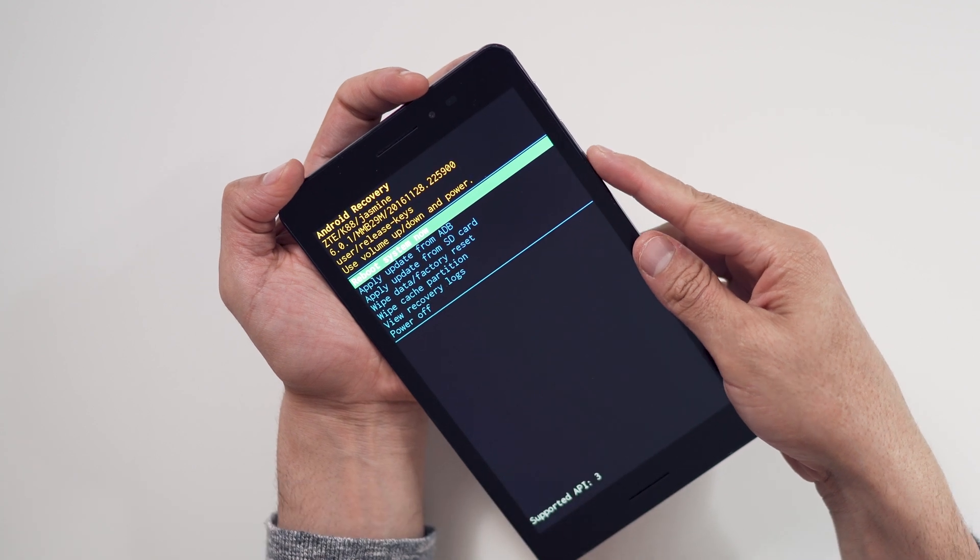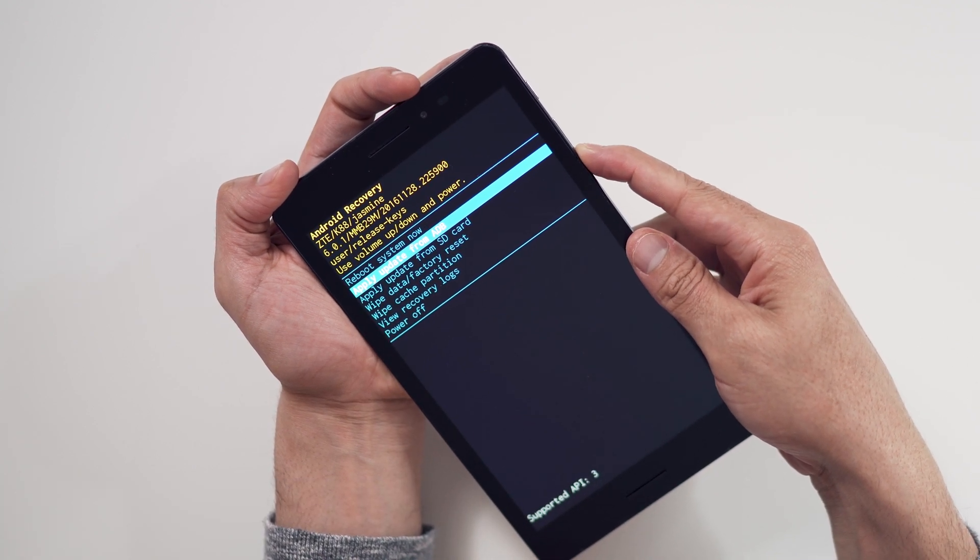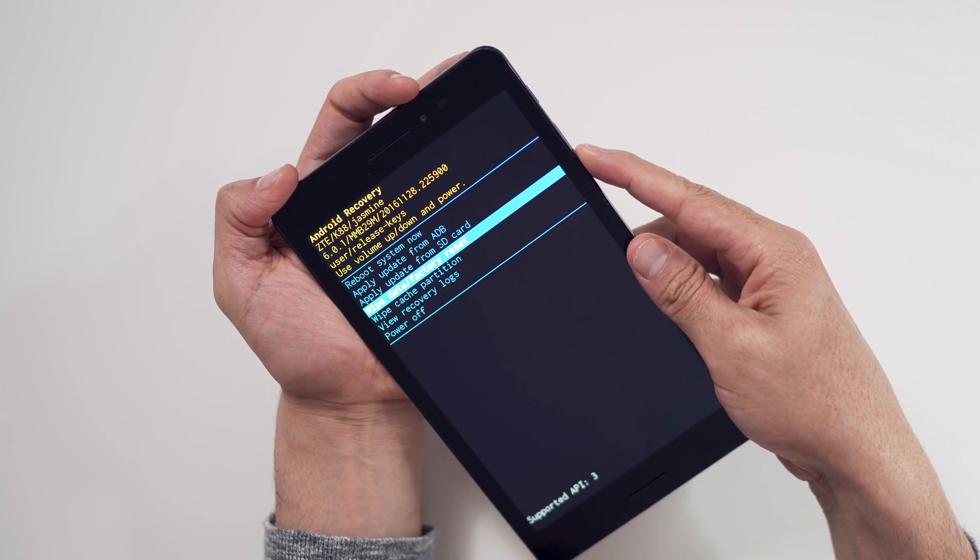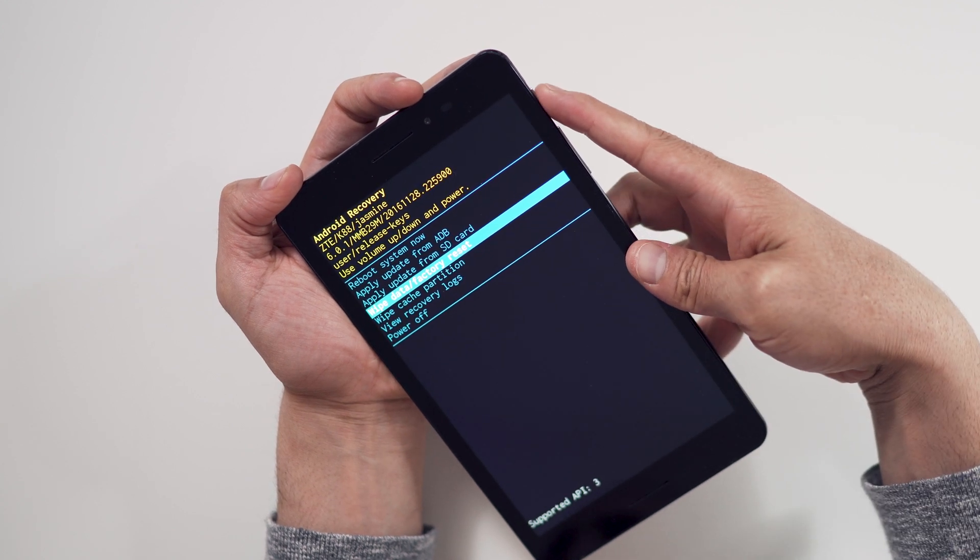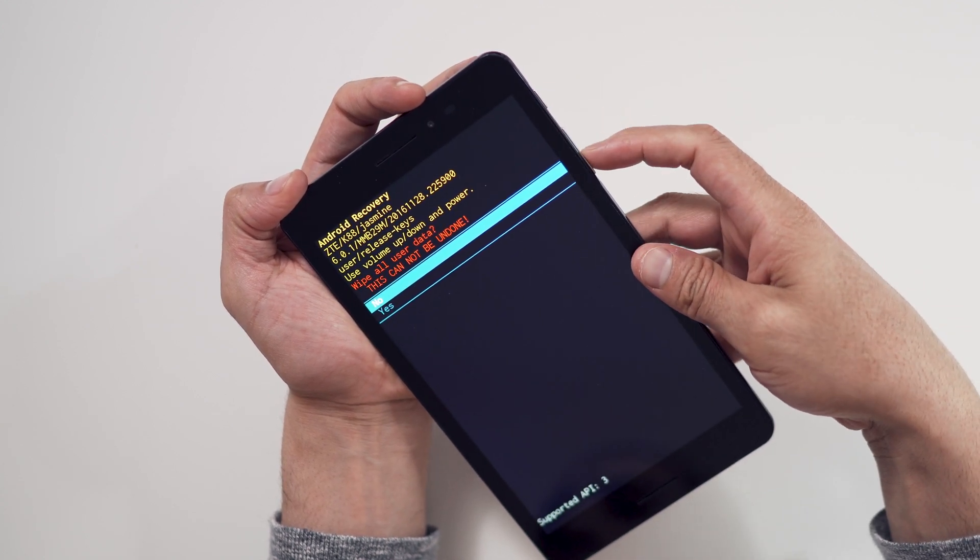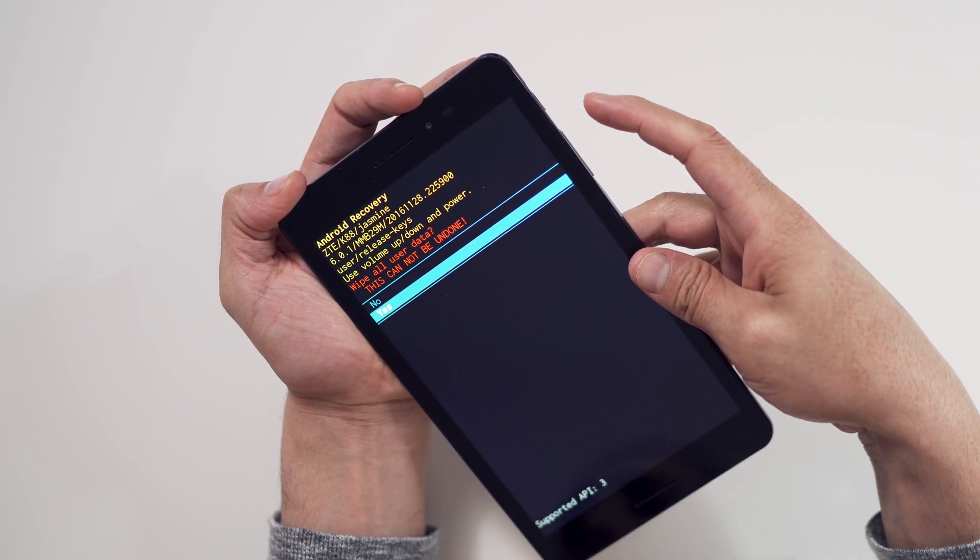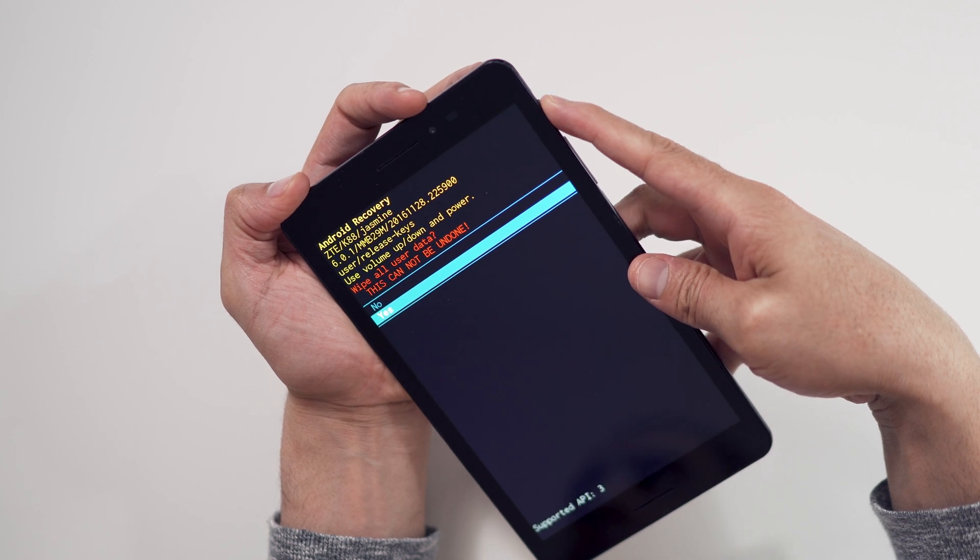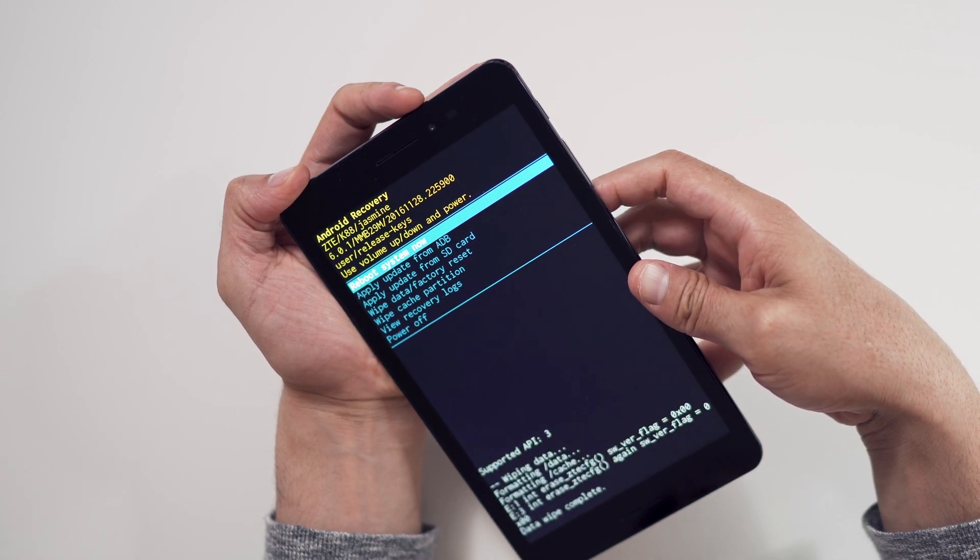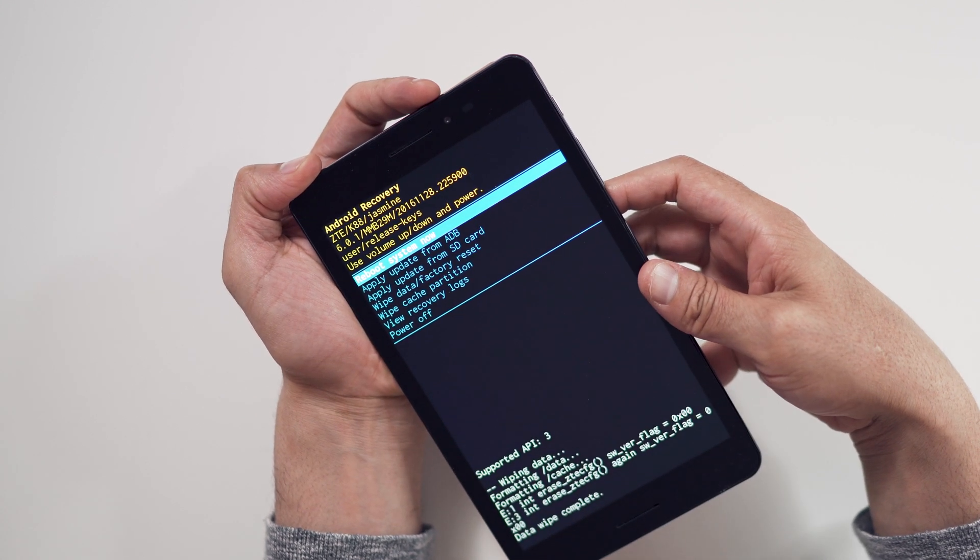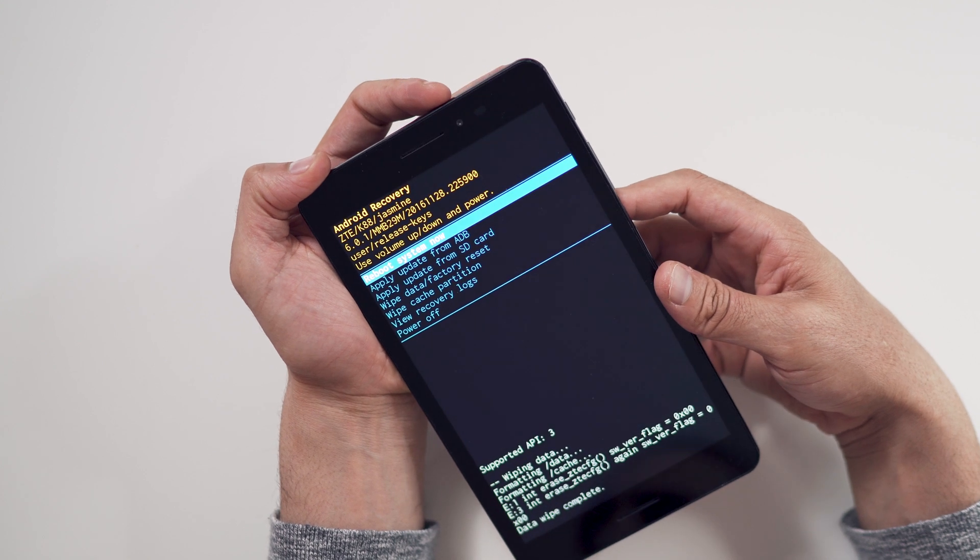When the Android recovery screen appears, use the volume down button to navigate to wipe data, factory reset, and press the power button to select. Navigate to yes by pressing the volume down button and confirm by pressing the power button. Wait for the factory reset to complete and you're done.